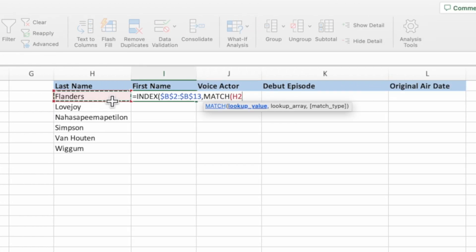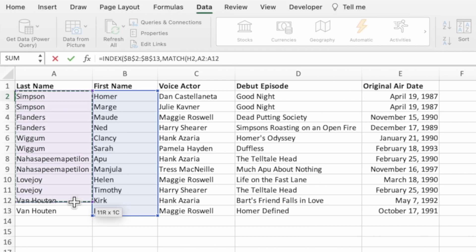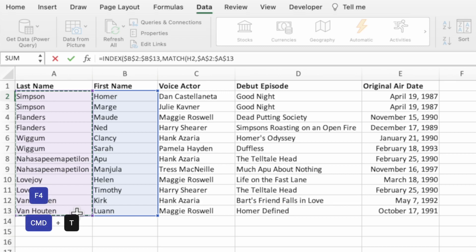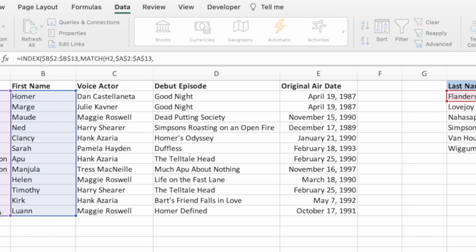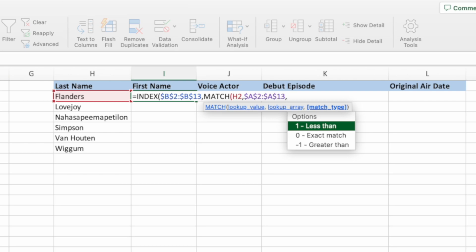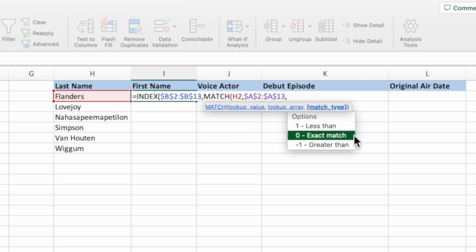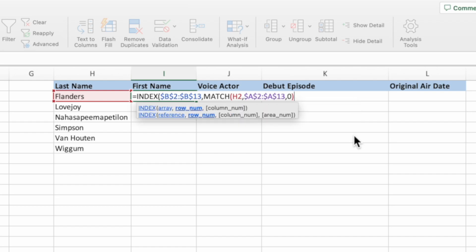Type a comma to move to the next parameter. The second parameter is the range we want to search for the value provided in the first parameter — this is the list of last names in column A, so select the range A2 through A13. Press F4 on PC or CMD+T on Mac to lock the range reference. Enter a comma to go to the last parameter. This parameter tells MATCH how precise it should be when searching — we want an exact match, so select option 0. That's it for MATCH, so enter a closing parenthesis.